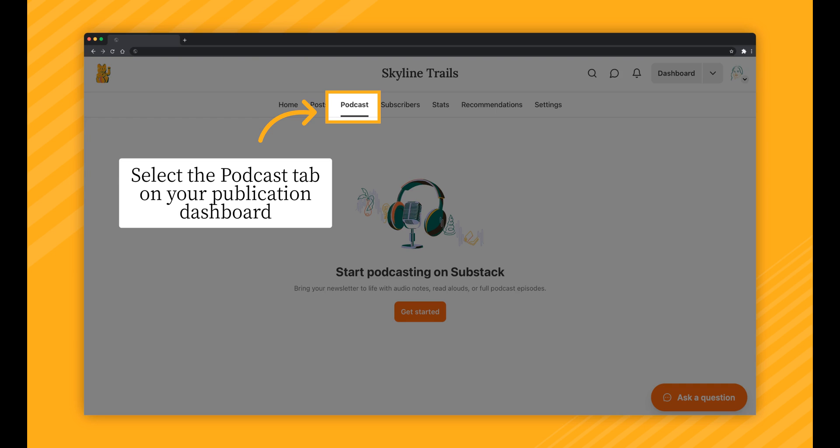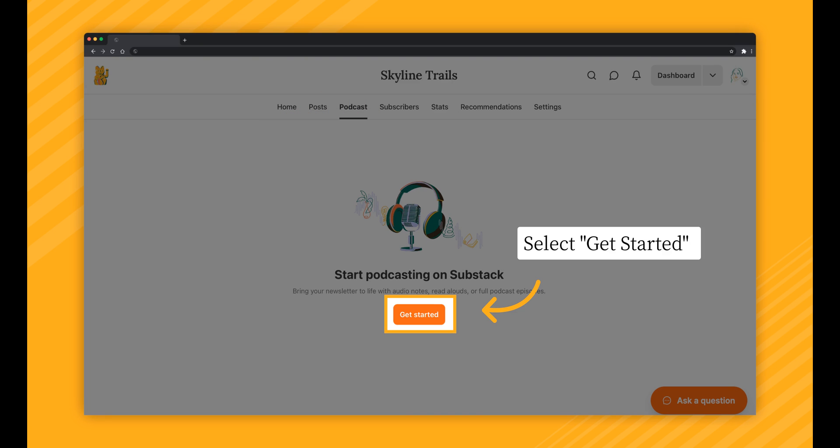You'll then navigate to your publication dashboard, where you'll select the Podcast tab. You'll then select Get Started.